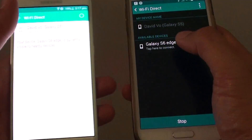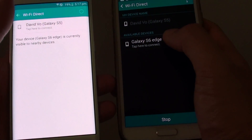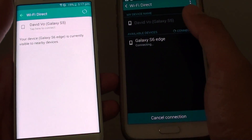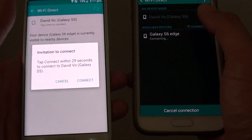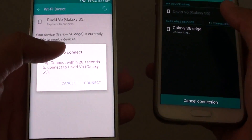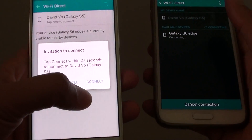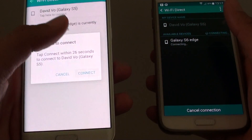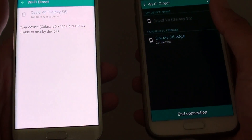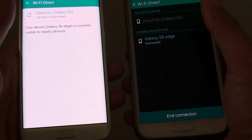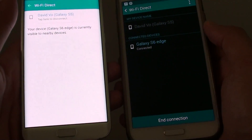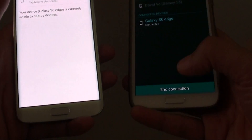I'm going to connect with the S6 Edge. Then on my Edge, I'm going to tap on Connect. And now the Wi-Fi Direct connection is established.